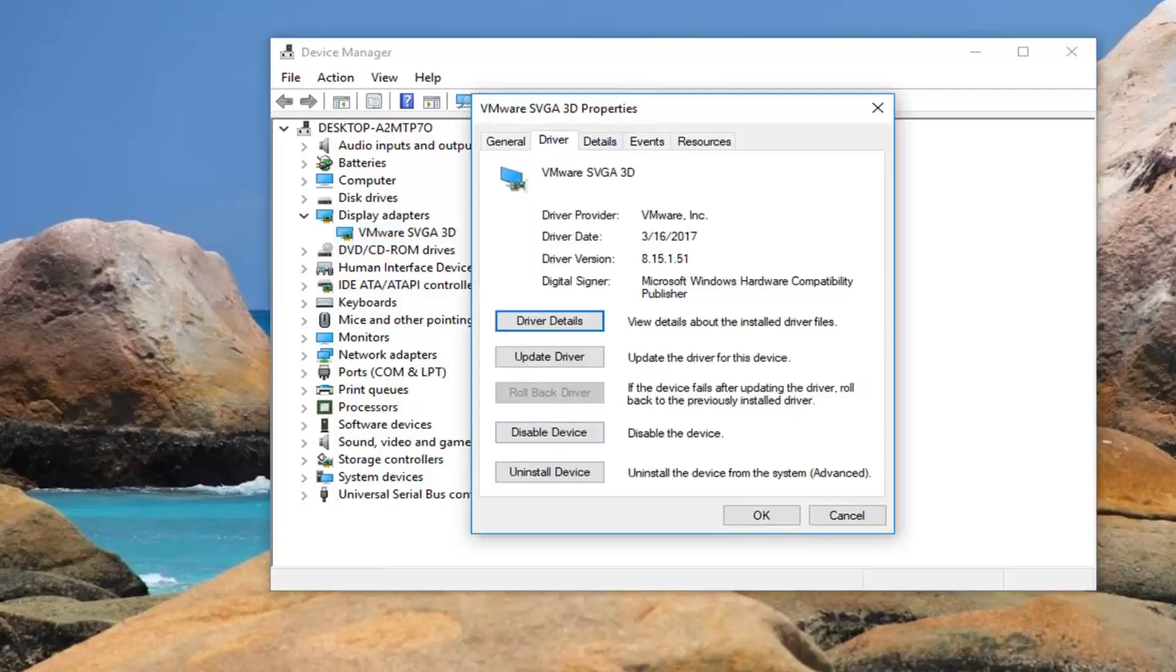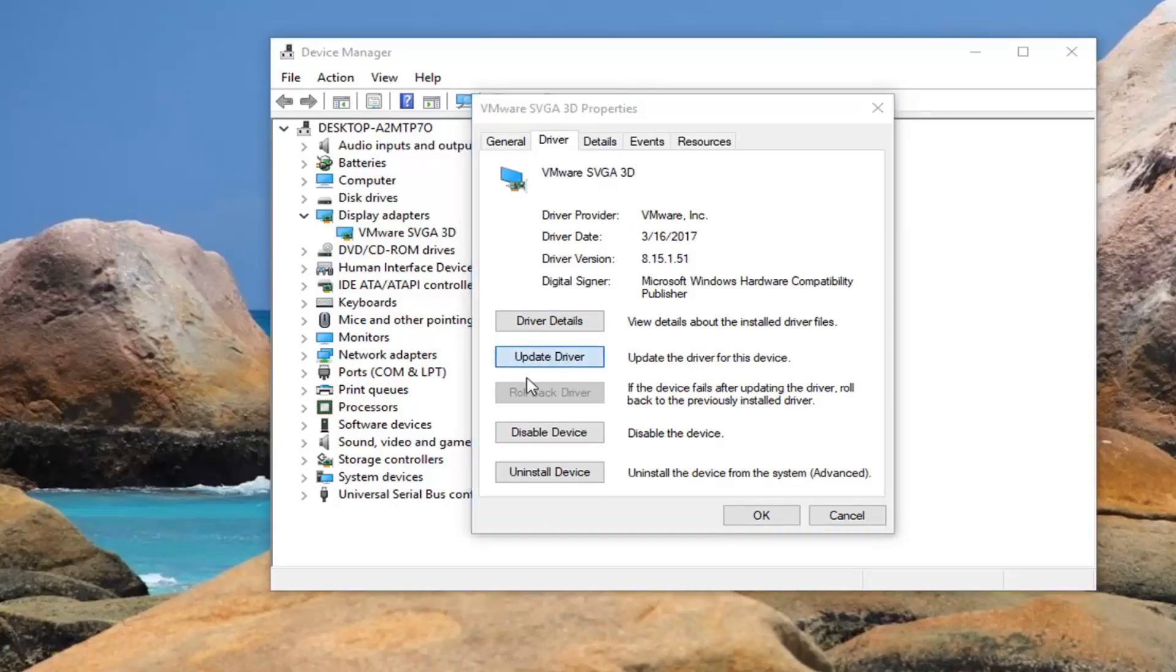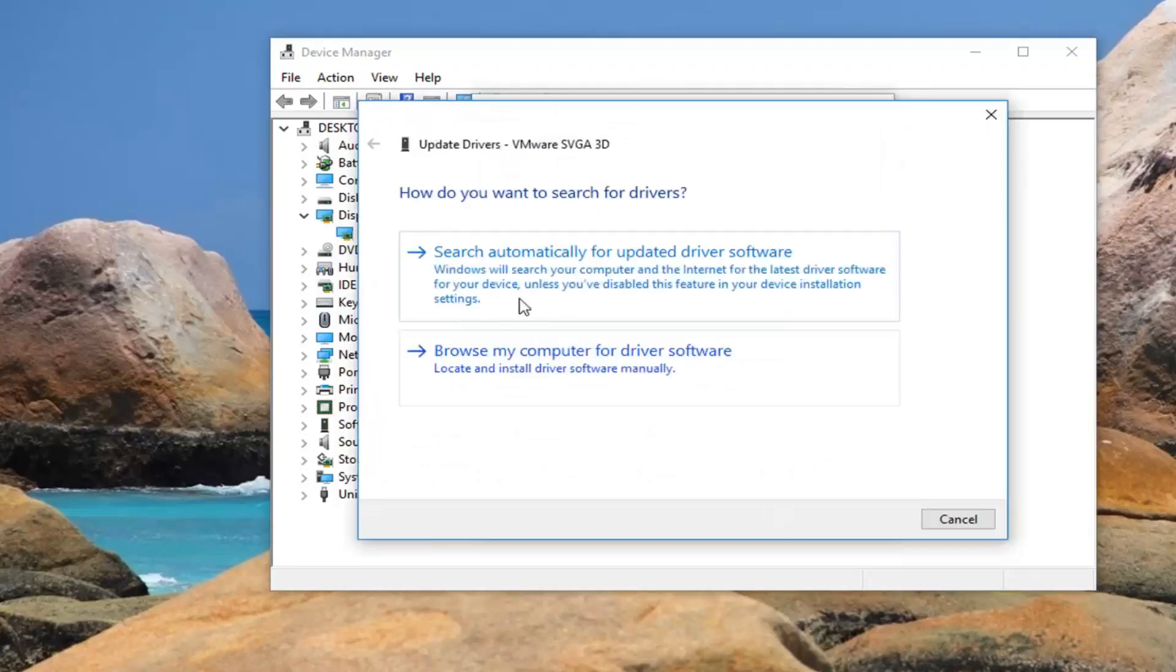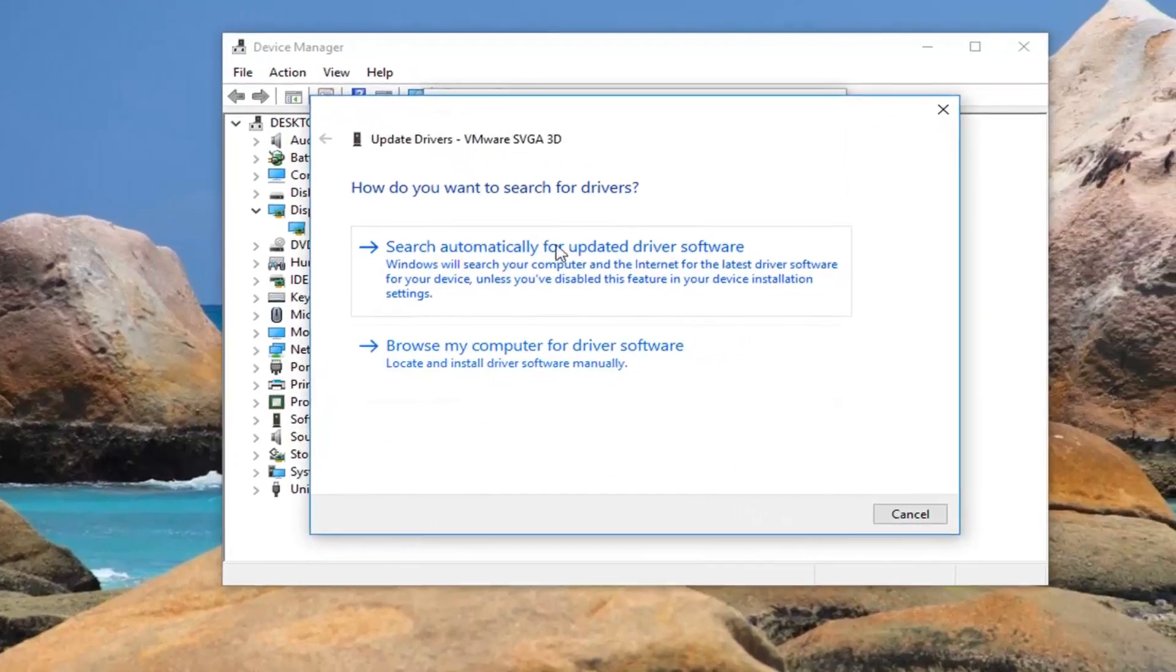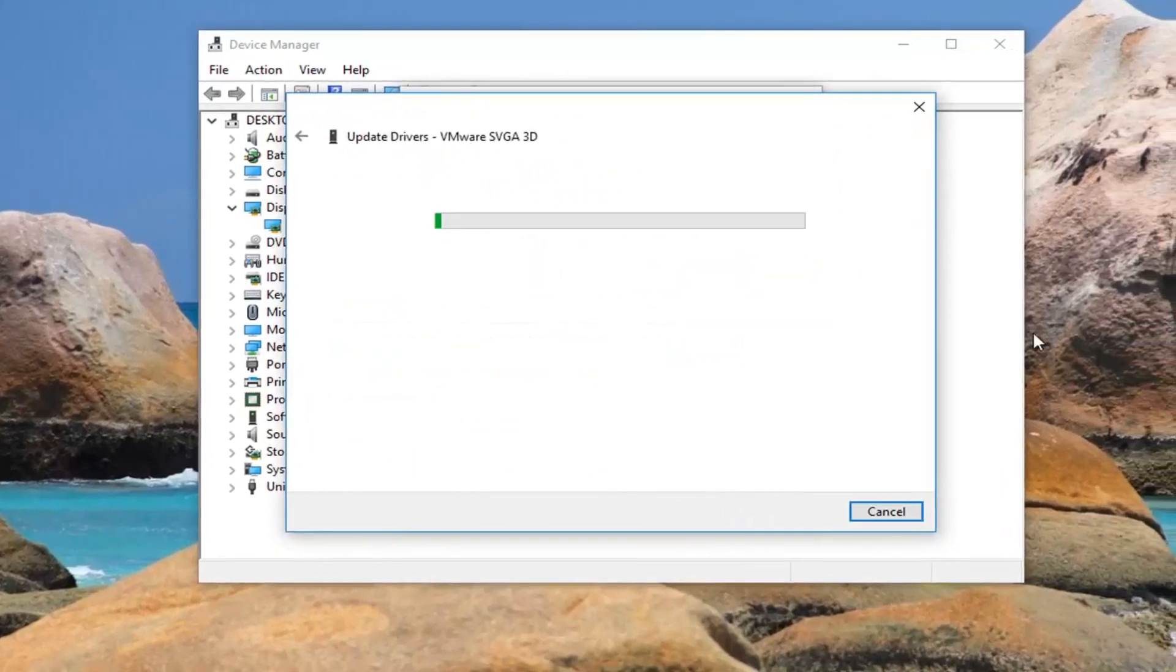If there's an option to roll back the driver, I would suggest doing that. However, if it's grayed out, I would suggest updating the driver. Just left click on update, then search automatically for updated driver software.